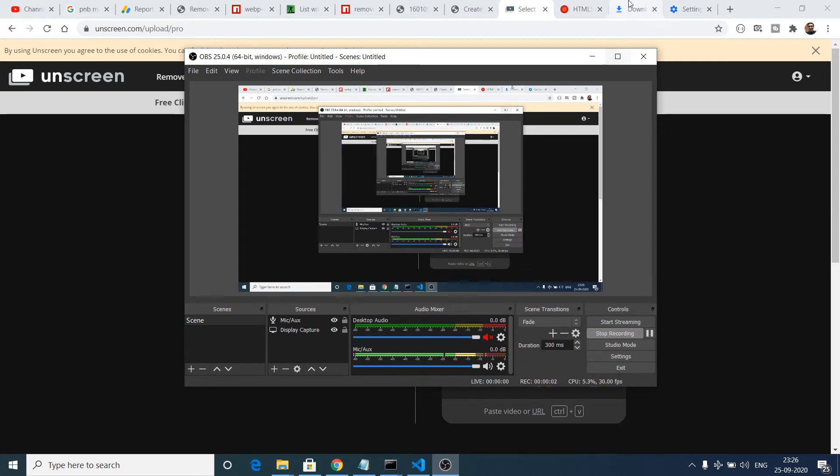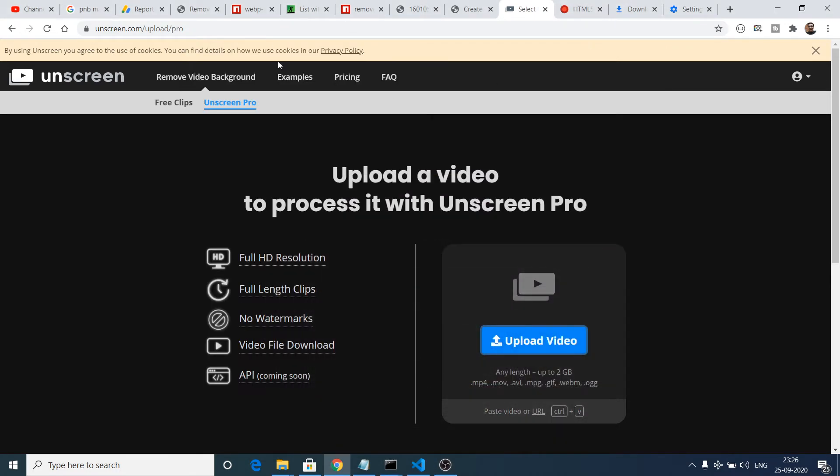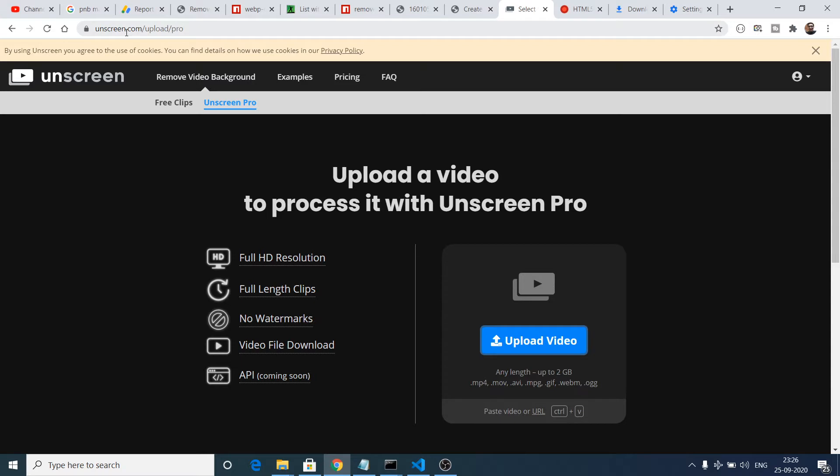Hello friends, today in this tutorial I will be telling you how to remove the background inside any sort of video using this website called unscreen.com. This is a fabulous website that I discovered today that removes the background inside any video.